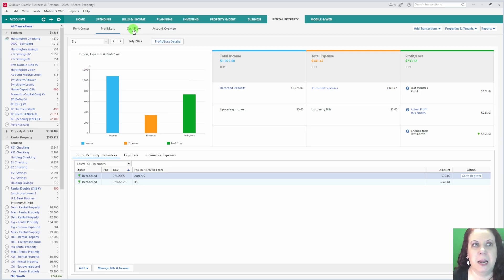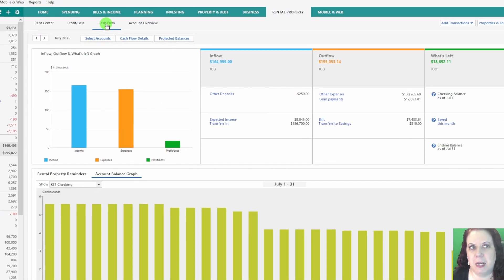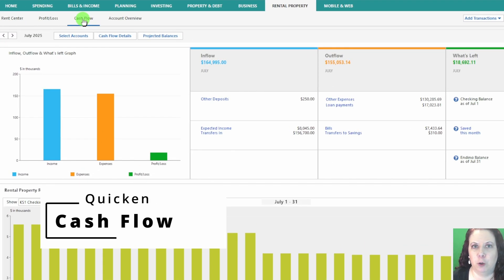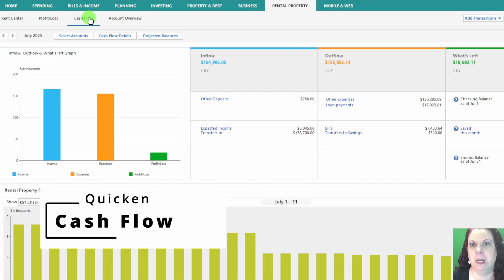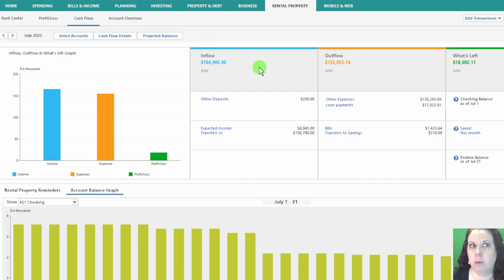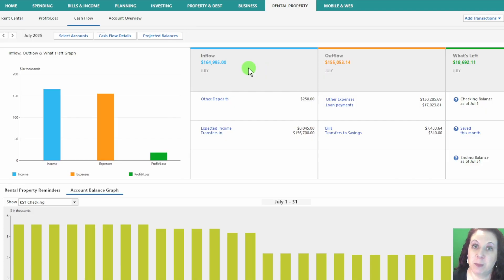Okay, next is the Cash Flow tab. This tab shows you the movement of money in and out of your rental accounts over a specific period, which helps you see whether you'll have enough funds to cover upcoming expenses.